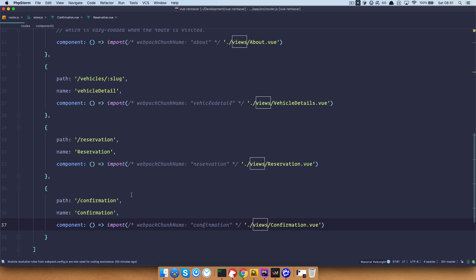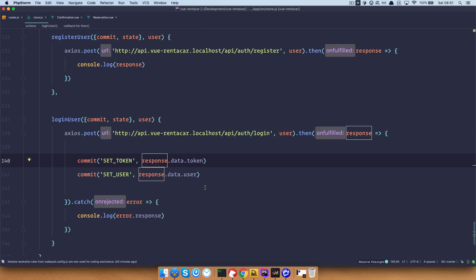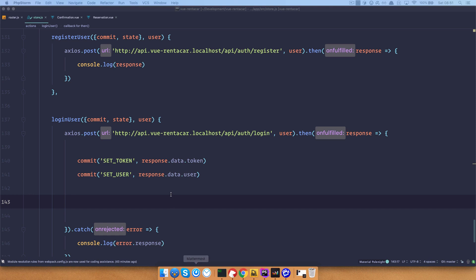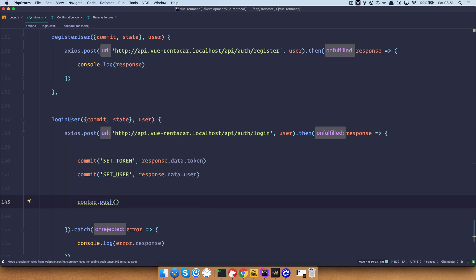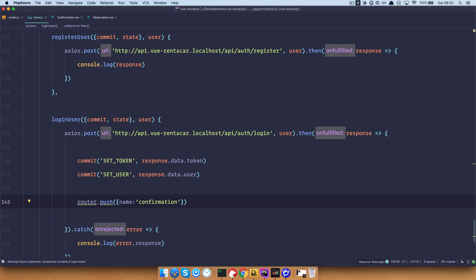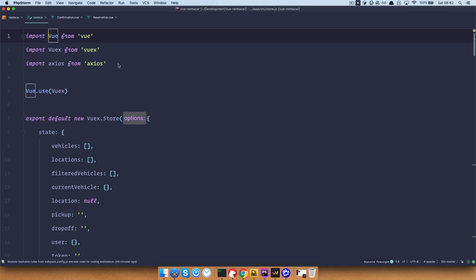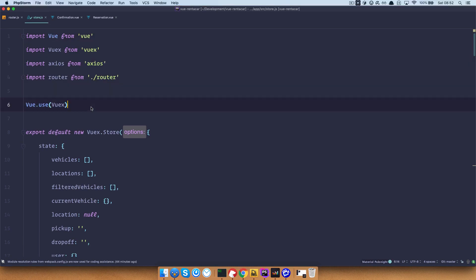Save this. Now the next thing we want to do is go to our store, and once the user is logged in and we've captured the data for that user — the token and the actual user — we want to push the user to the confirmation page. So you just do router.push and we want to push it to the route which is named confirmation. But as you can see I'm getting some sort of error right here because I don't have the router imported in my store. So at the top of the file where the imports are, we just do import router from router.